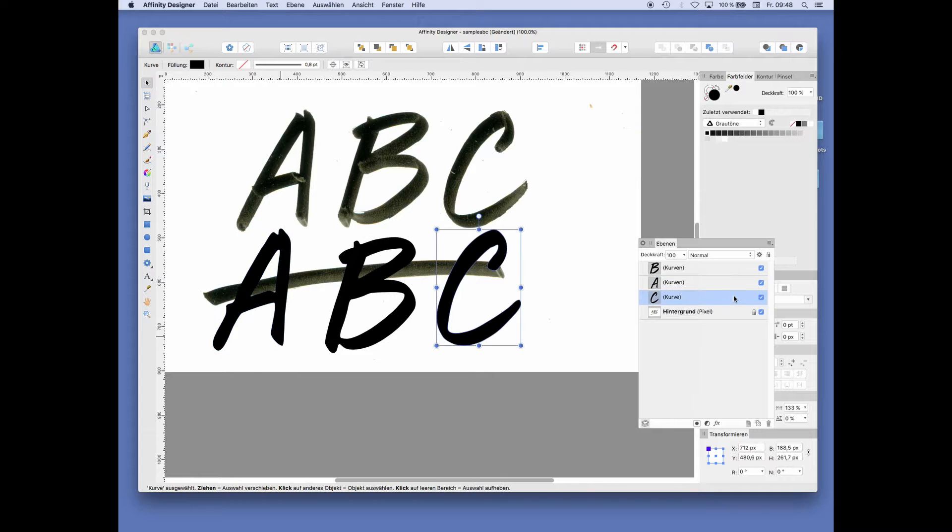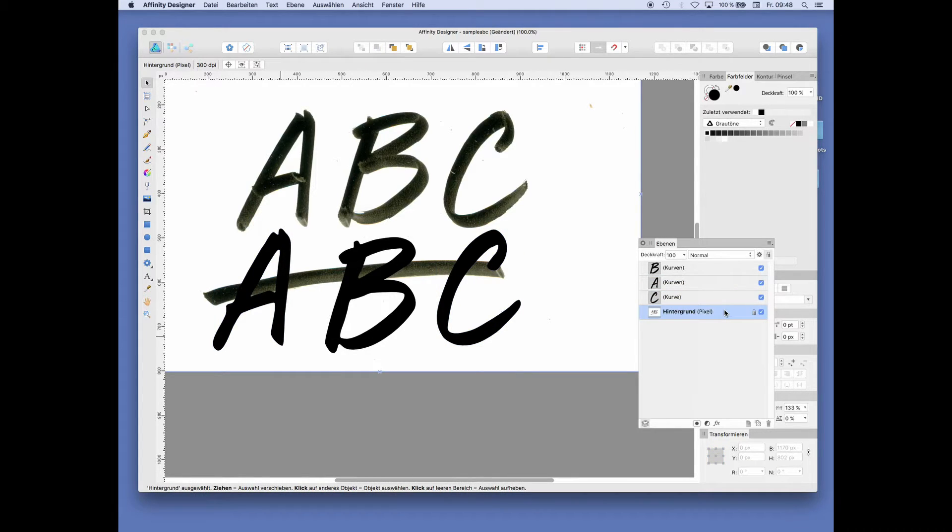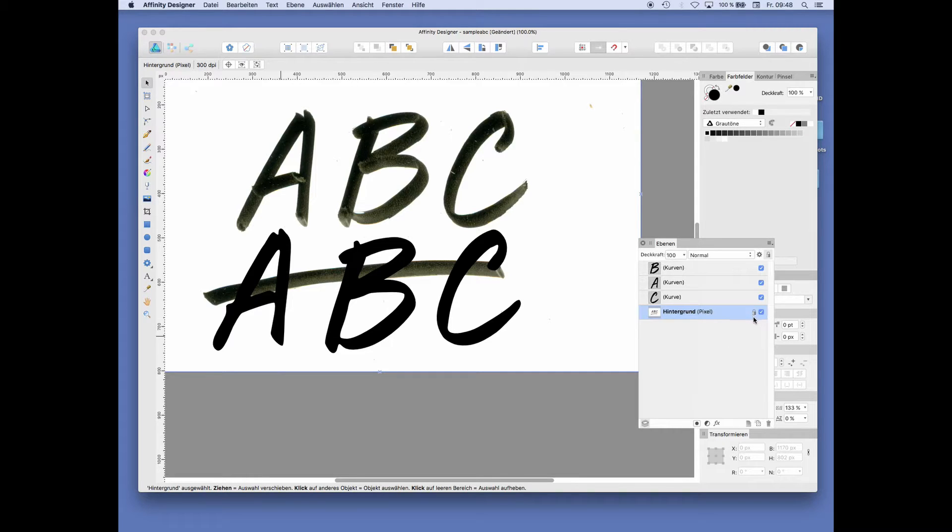The background has its own layer by default. It is locked by default with this little lock block that you see here.